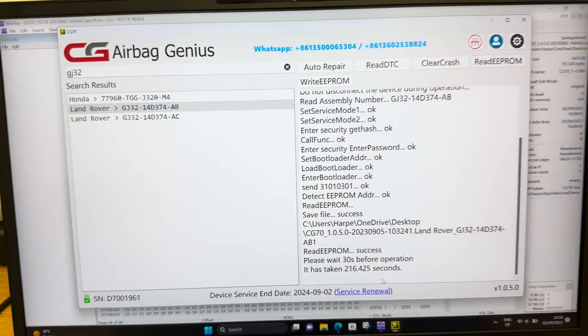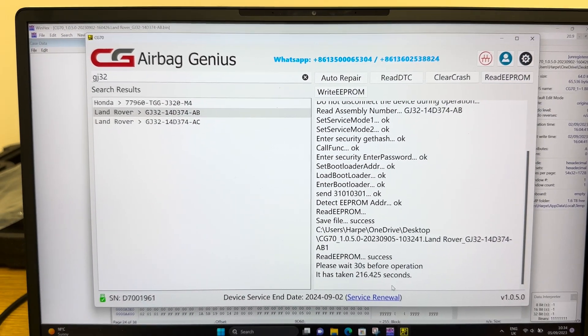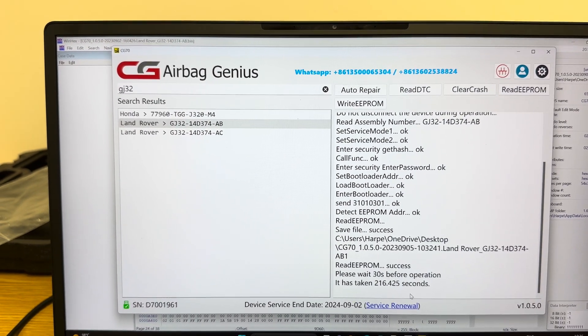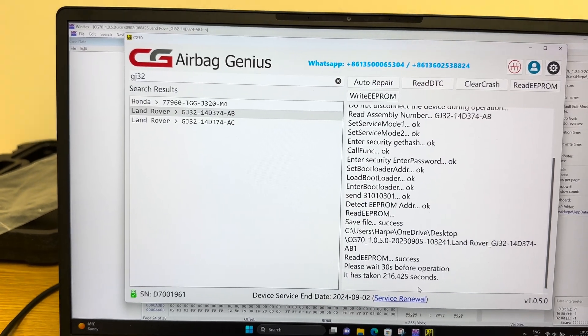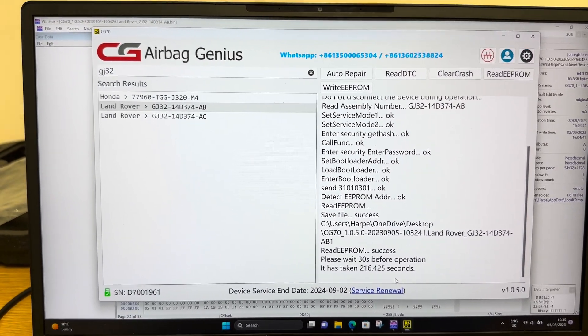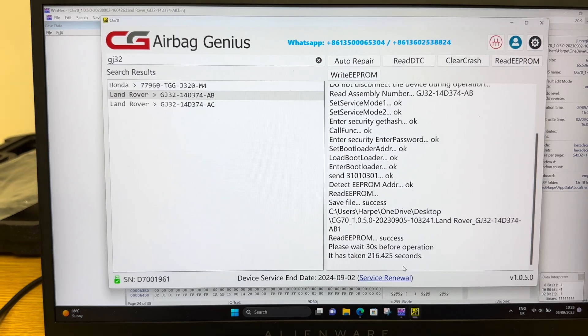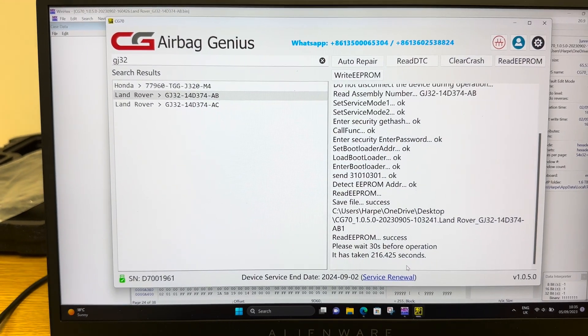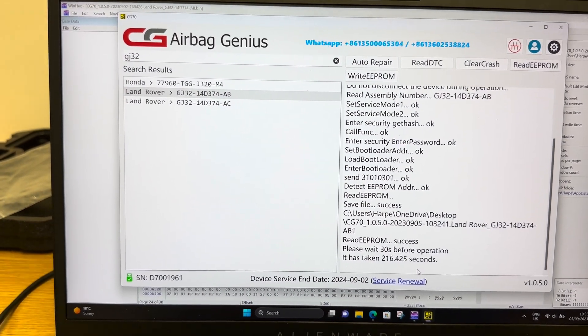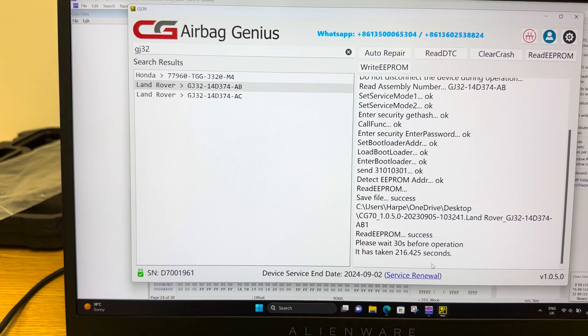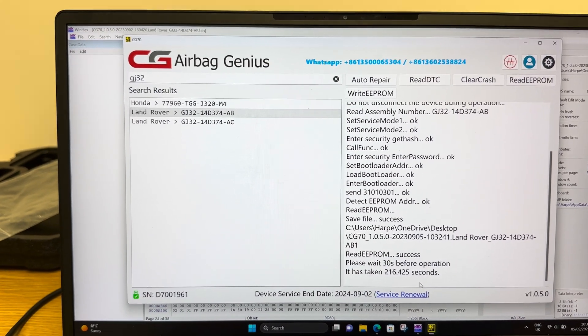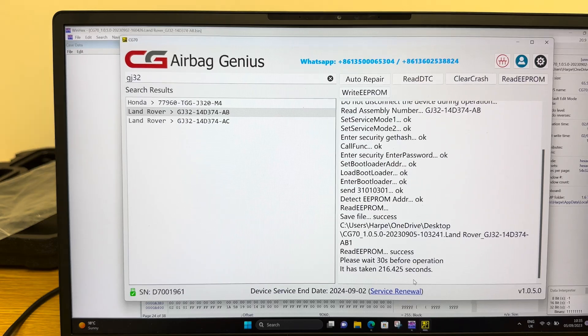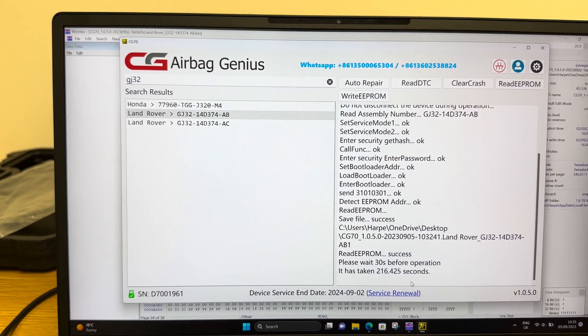As you can see, we could clear this crash data off there as well. We could read the DTCs. We could write a new EEPROM. So we could write a virgin file to this unit and make it blank again so that it would potentially operate again in a vehicle. Like I said, that's not what we're about. We're purely looking at this from being able to read the data out of that system.